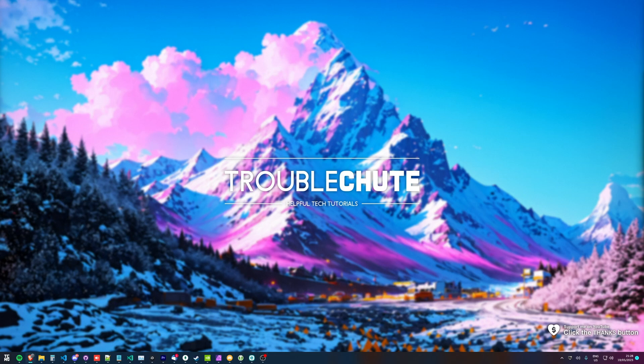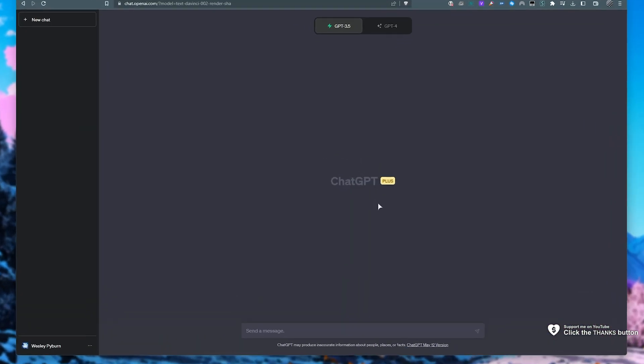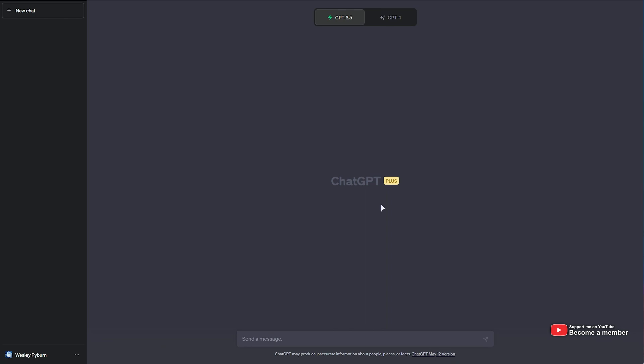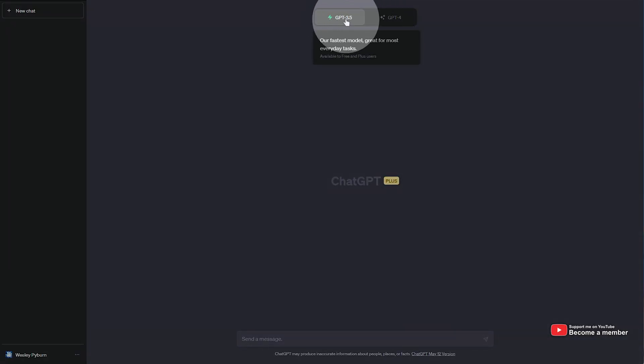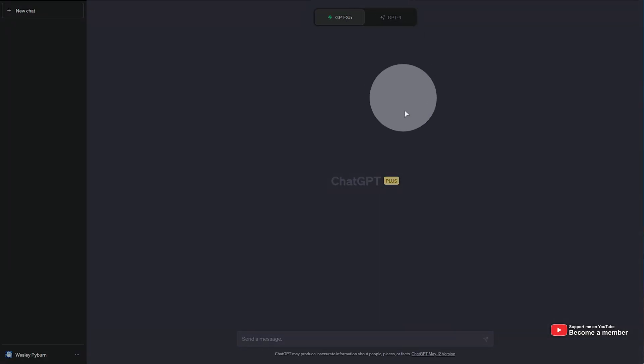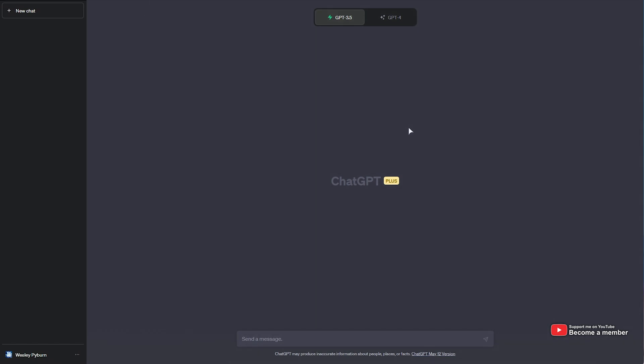Now, you're probably already used to add-ons being in ChatGPT through browser extensions, but now, if you were to head over to ChatGPT, you'll see at the very top 3.5 and GPT-4, assuming you have ChatGPT Plus.